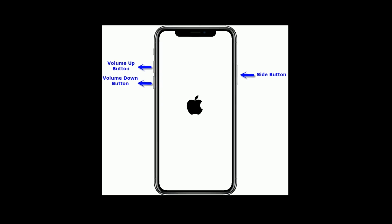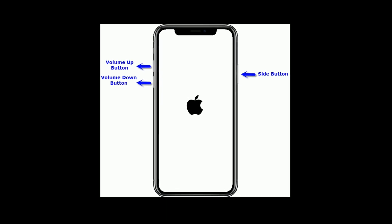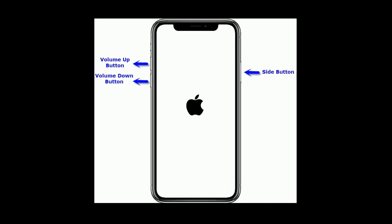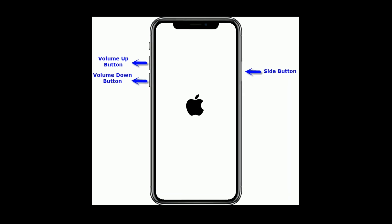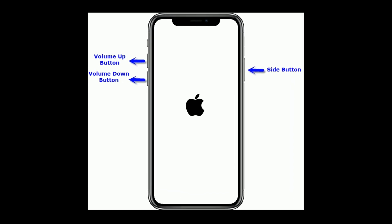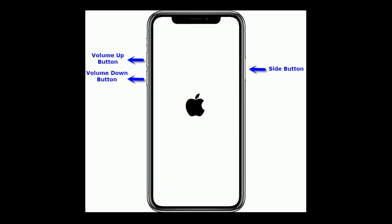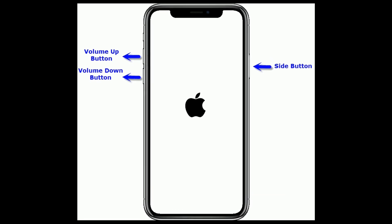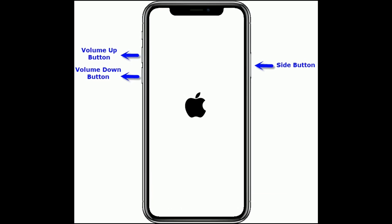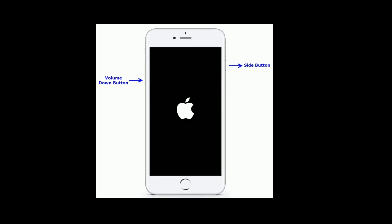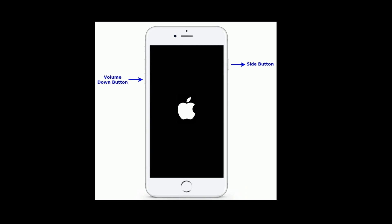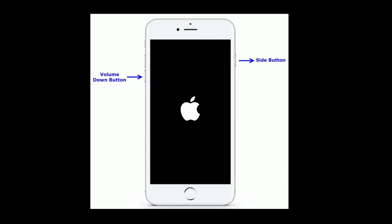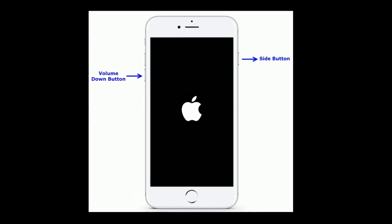If you are using iPhone 8 and later models, then quickly press and release the volume up button, then quickly press and release the volume down button, and finally press and hold the side button until you see the Apple logo. If you are using iPhone 7 or 7 Plus, then press and hold the side button and volume down button at the same time until you see the Apple logo.